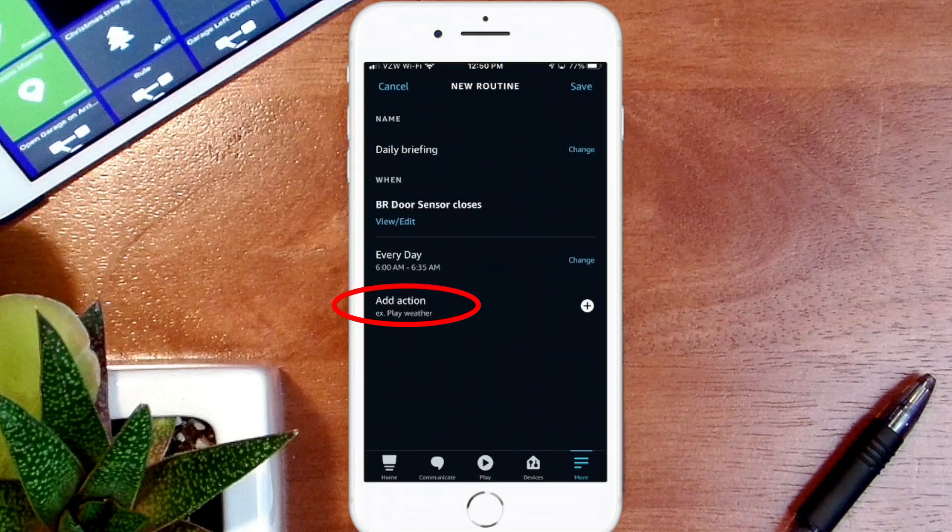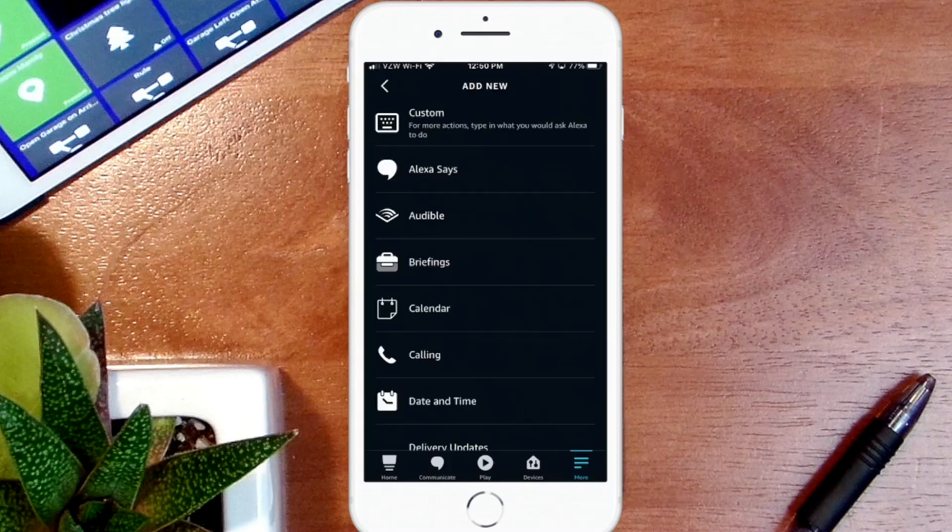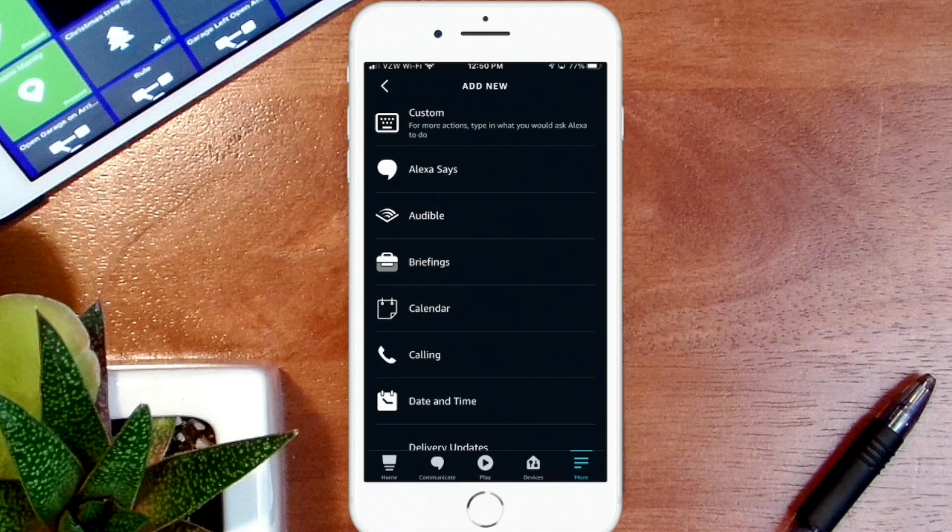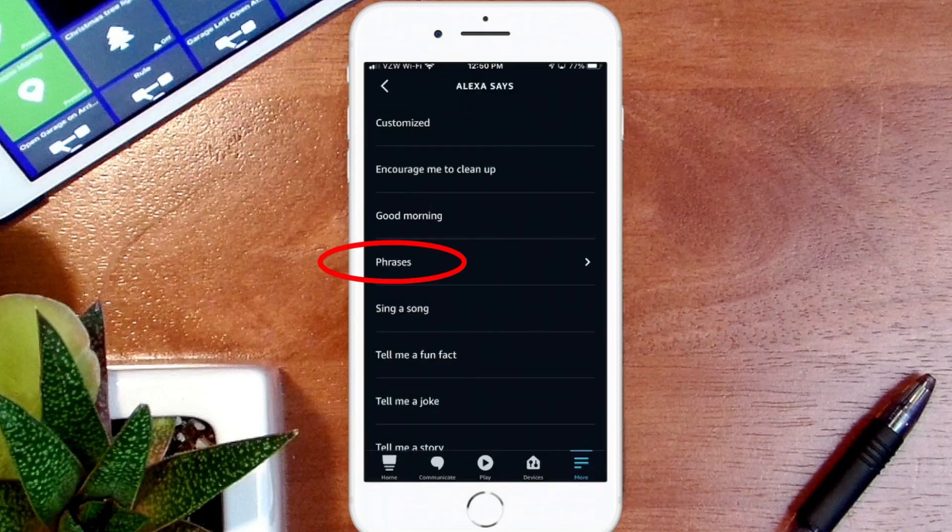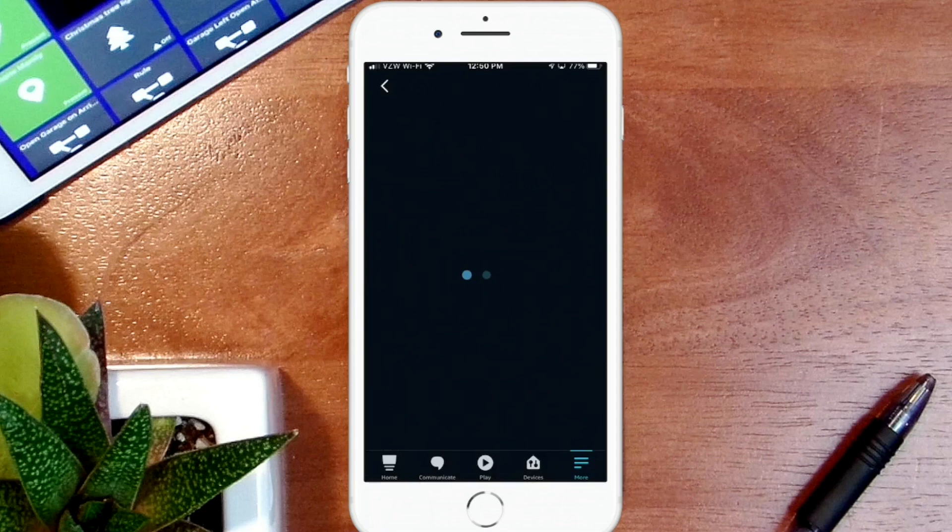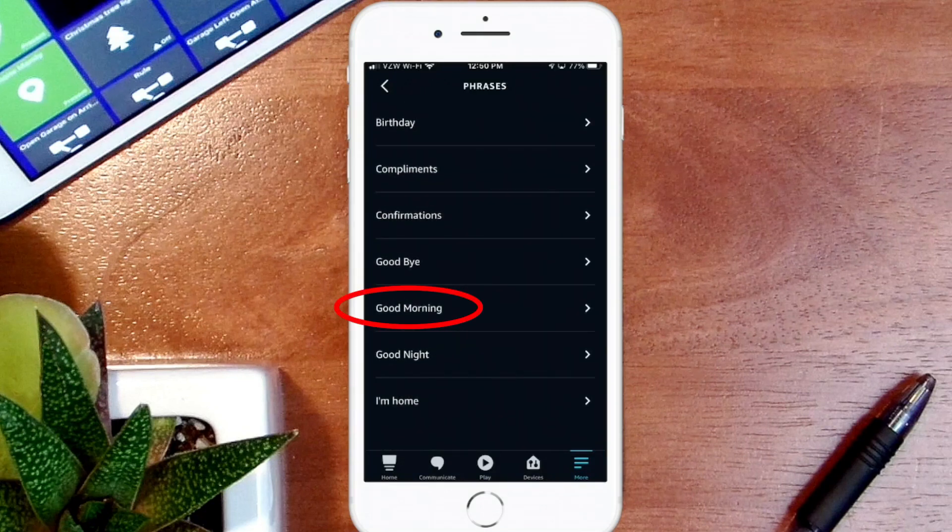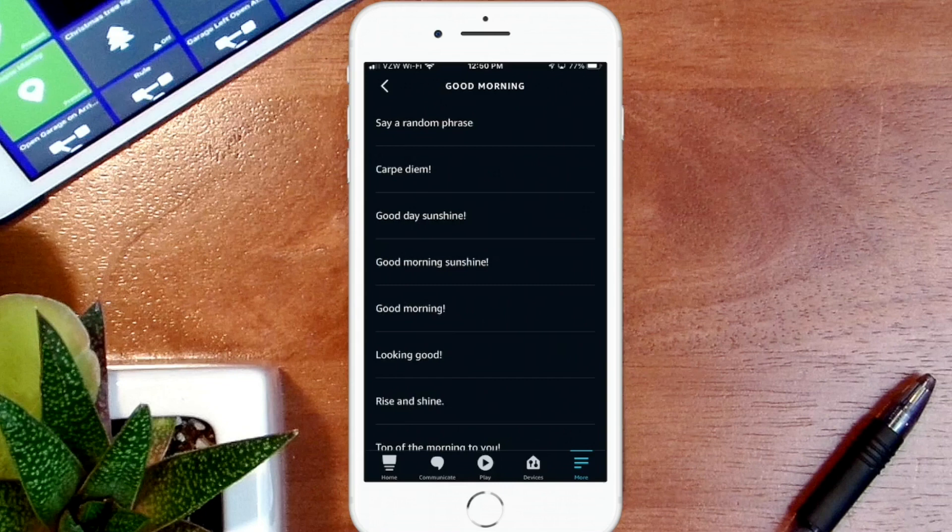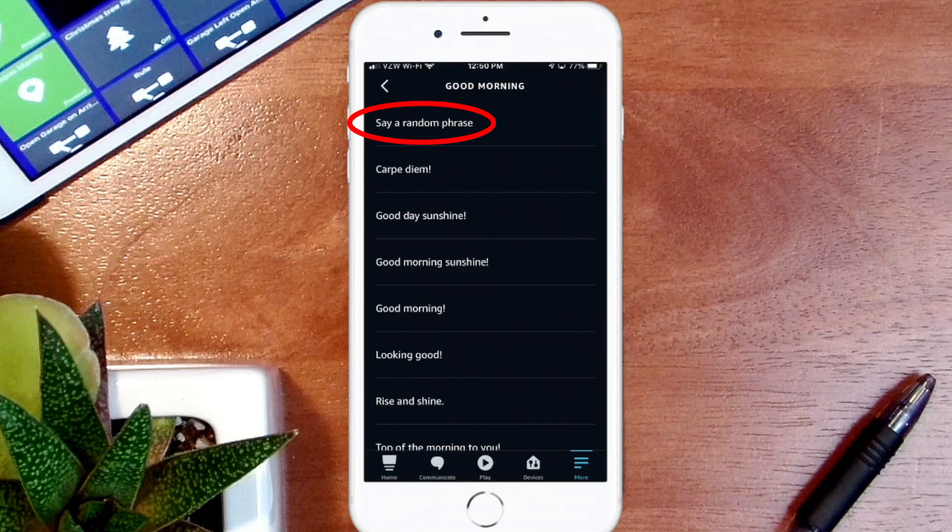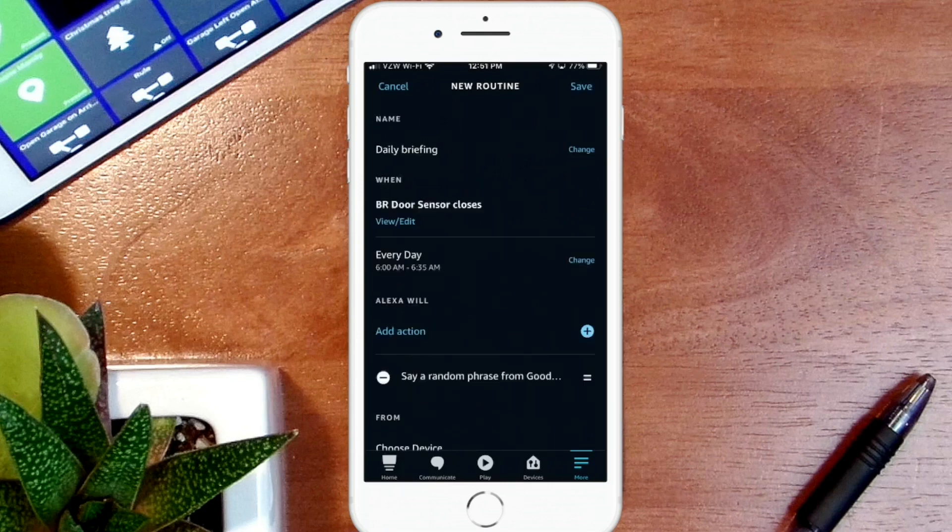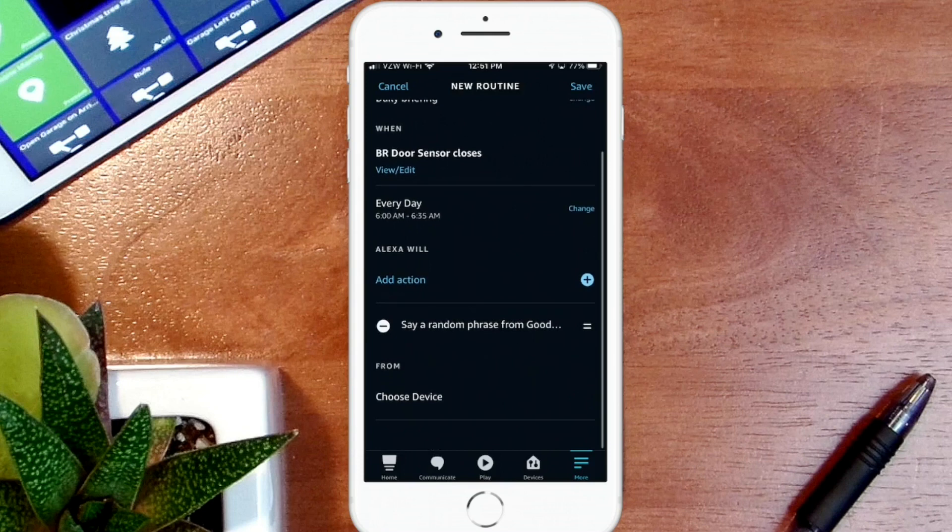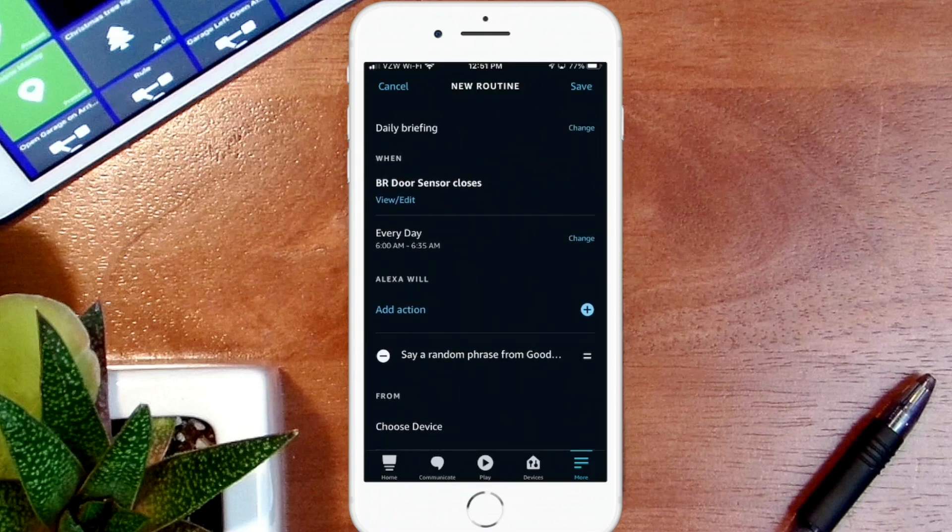Now what actions do I want to happen? First I'm going to have my Miss A device greet me with a morning greeting, and I want it to be a random morning greeting. So I'm going to click on Miss A Says, and now I'm going to select Phrases. I'm going to select Good Morning from the list. Instead of selecting a specific good morning phrase, I'm going to select Say a Random Phrase so it will do any one of those phrases. I'm going to hit Next.